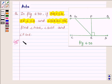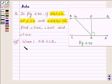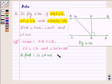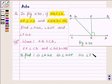So let us begin with the solution. We are given that AB is parallel to CD, EF is perpendicular on CD, and angle GED is equal to 126 degrees. We have to find: first, angle AGE; then angle GEF; and lastly angle FGE.